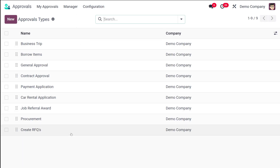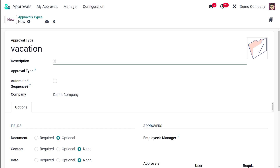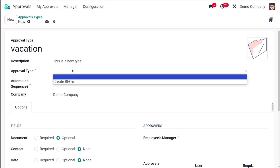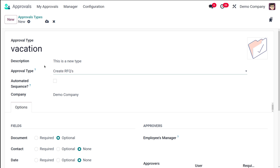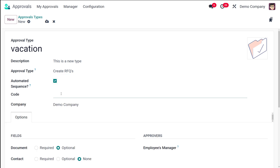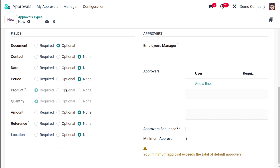I'm going to create a new approval type called 'Vacation'. The description I'm giving it is 'This is a new type.' For the approval type, you can choose to create RFQs or not — I'm going to enable Create RFQs, so an RFQ should be created when using this approval type. For the automated sequence, I'm specifying the code as 'VAC', and the company name will already be filled in based on the logged-in company.